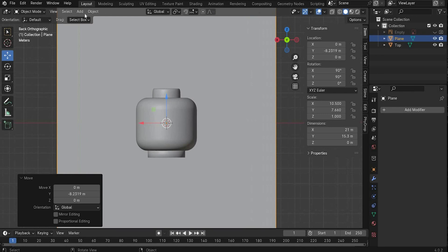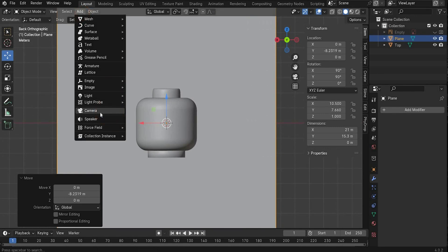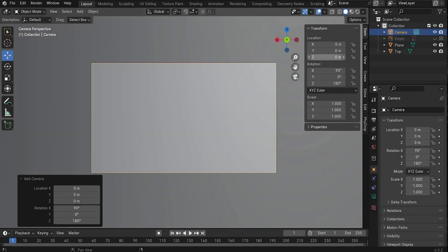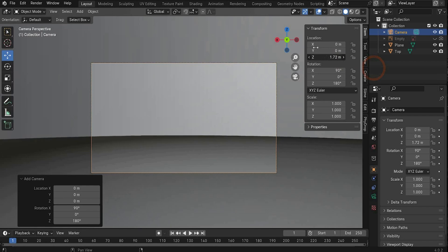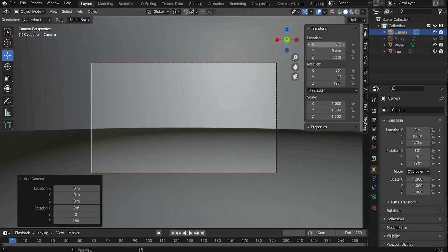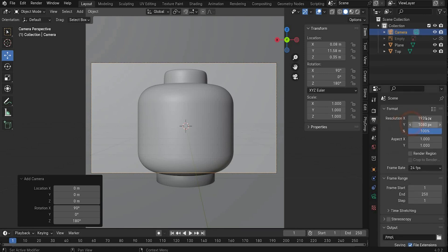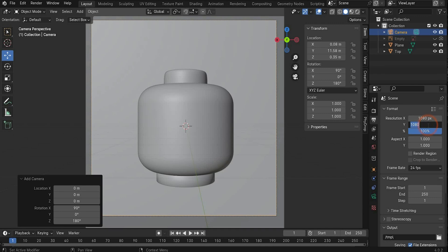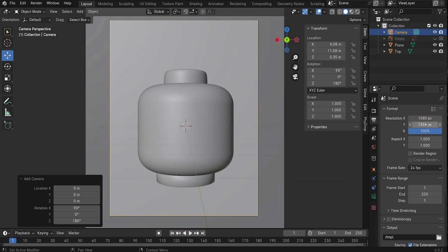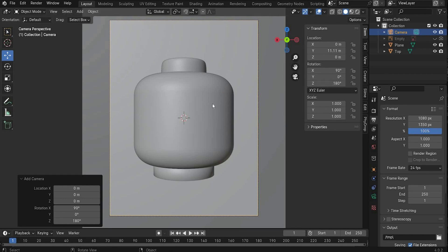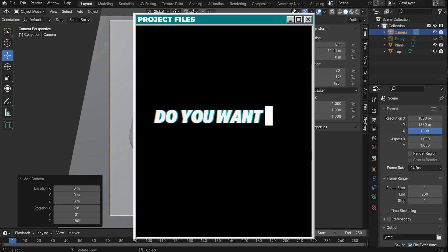You can also insert a Plane as a background and add a Camera. Press the camera icon and choose the perfect scene location. Go under the camera tag and set the format - I choose 1080 by 1350 pixels, which is the Instagram format. Like in the example, add a small rotation under Y.